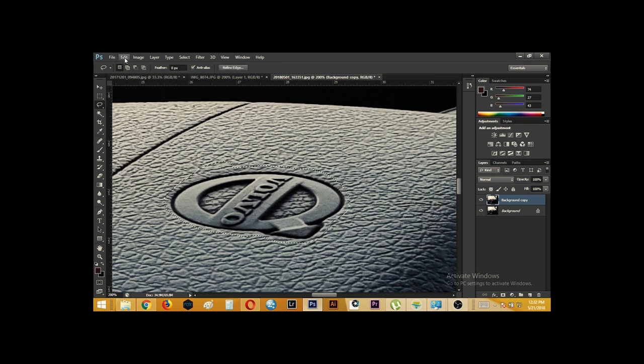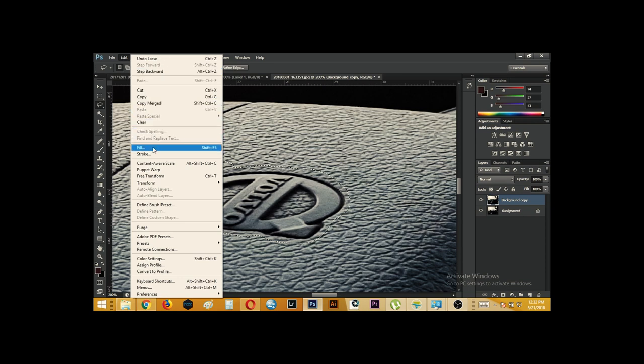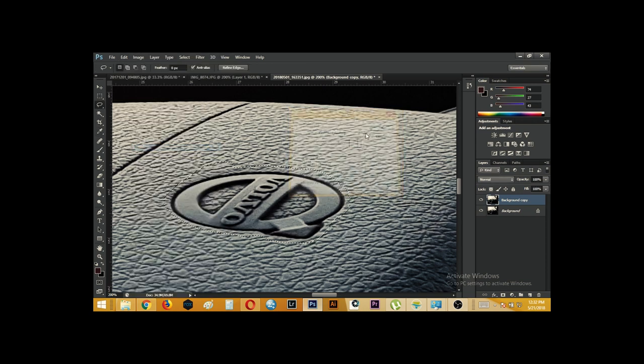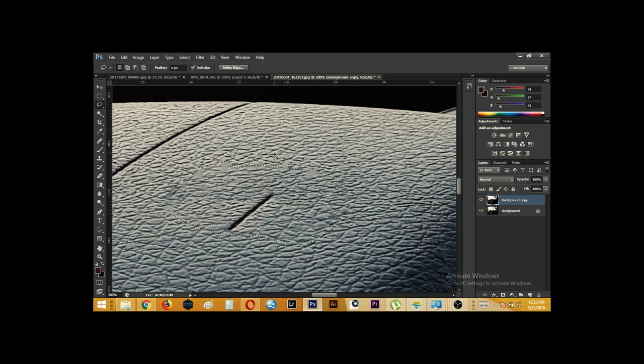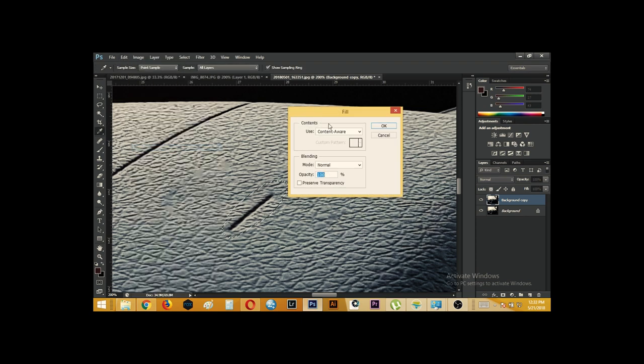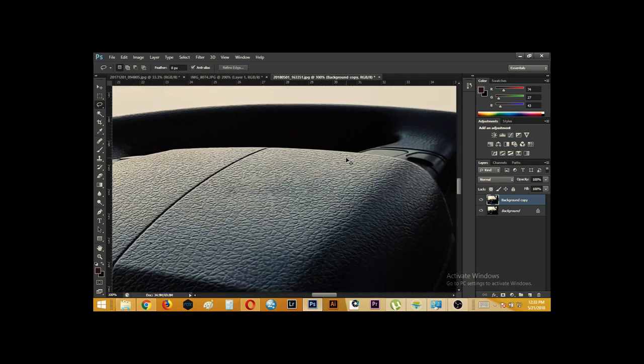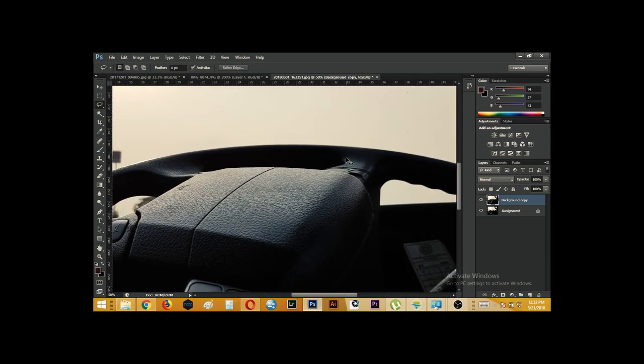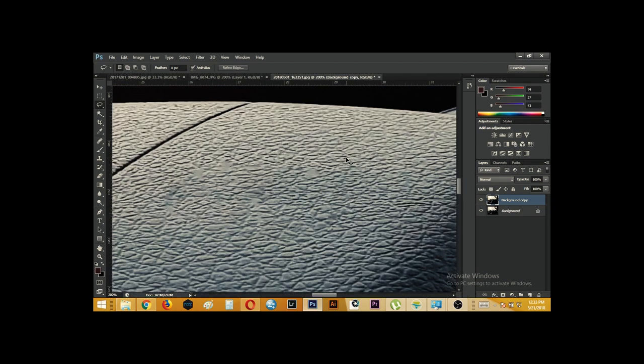So now we have made the selection. We will hit edit, fill and content aware. Now you see content aware uses artificial intelligence to mimic the pixels from the surrounding areas. So it has created a ridge. Right? Out of nowhere. So we need to get rid of this also. So we will select closely around this. And again hit edit. Fill content aware. Right? We can deselect it with control D. Now we see it is more or less done. It has done a very good job actually.